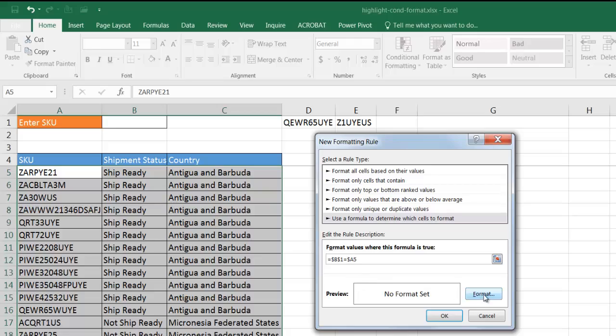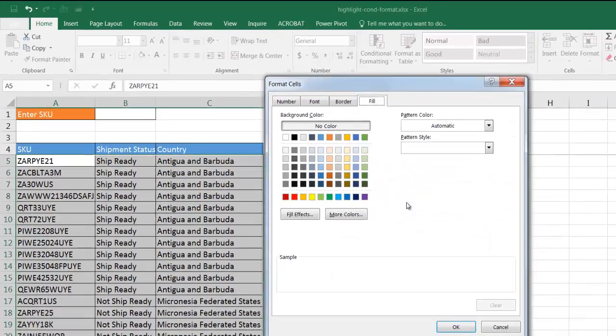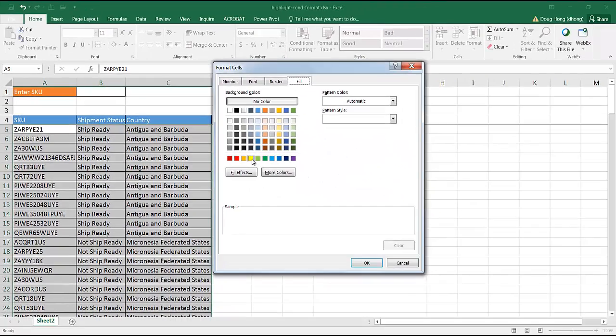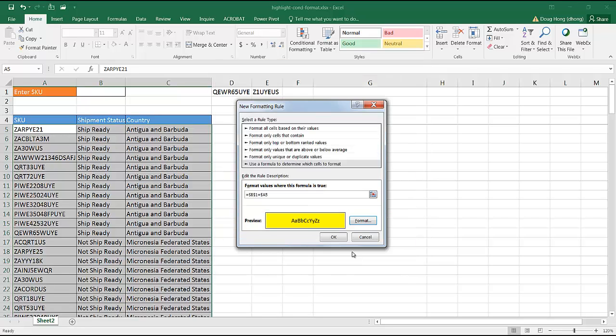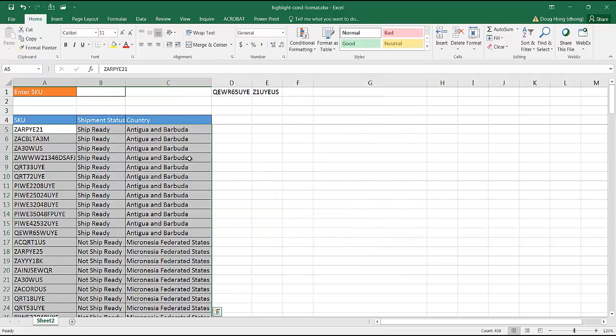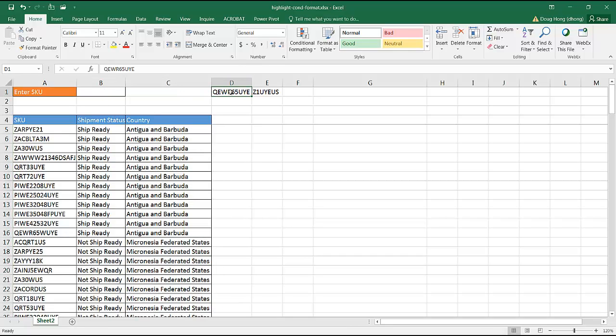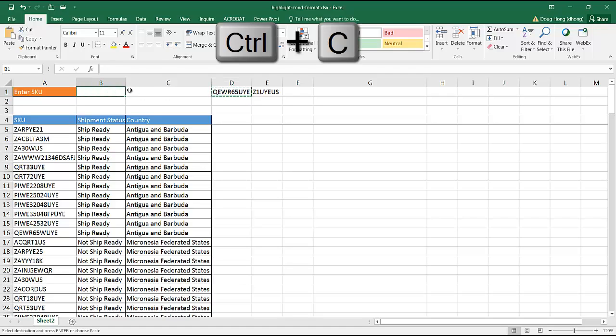I'm going to click the format and have it fill the cell yellow when it finds a match. Click OK, and since there's nothing there, it's not going to match. OK, let's see if that worked. I'm going to take that, control C to copy, and put that in there, control V to paste.